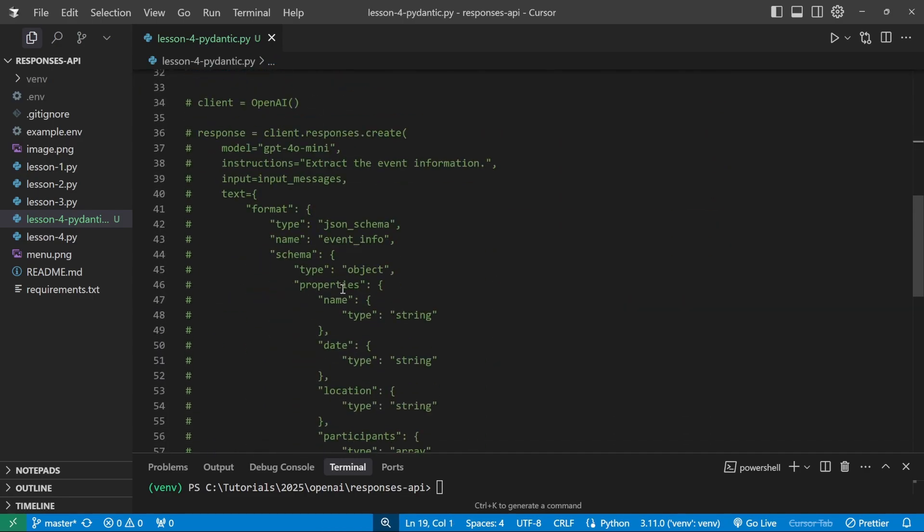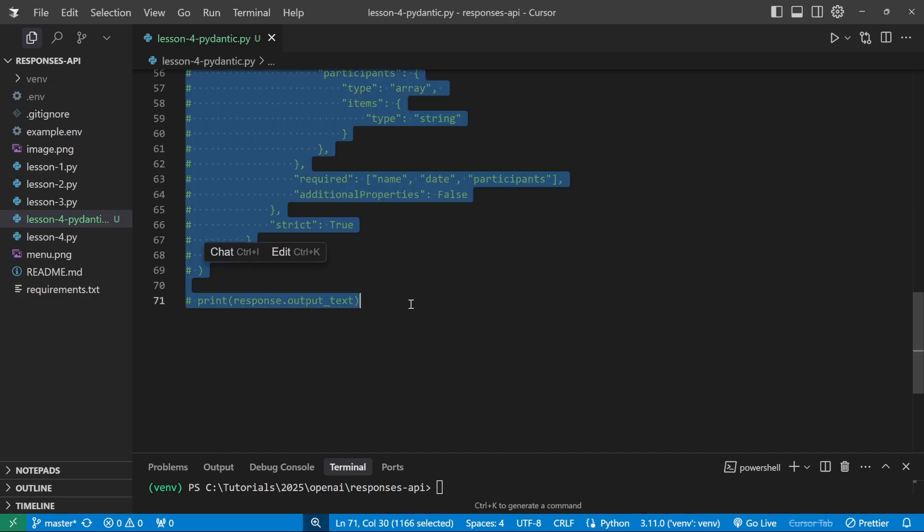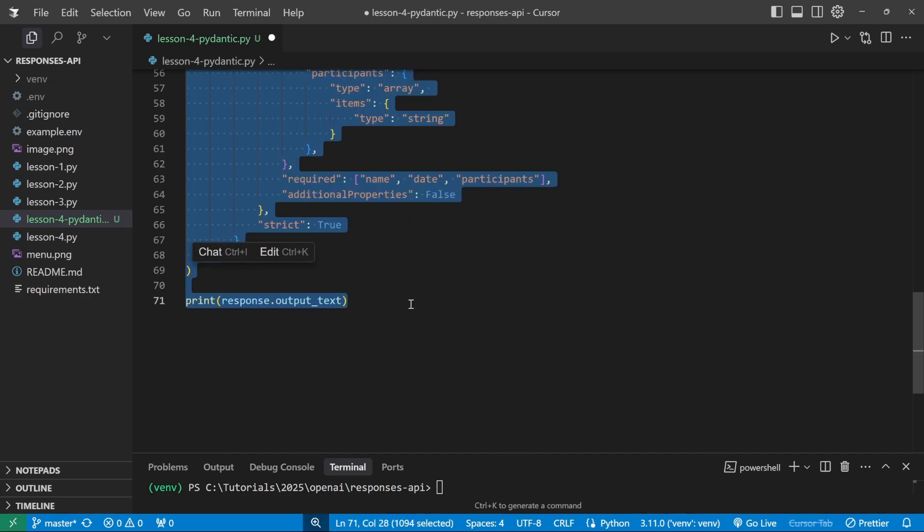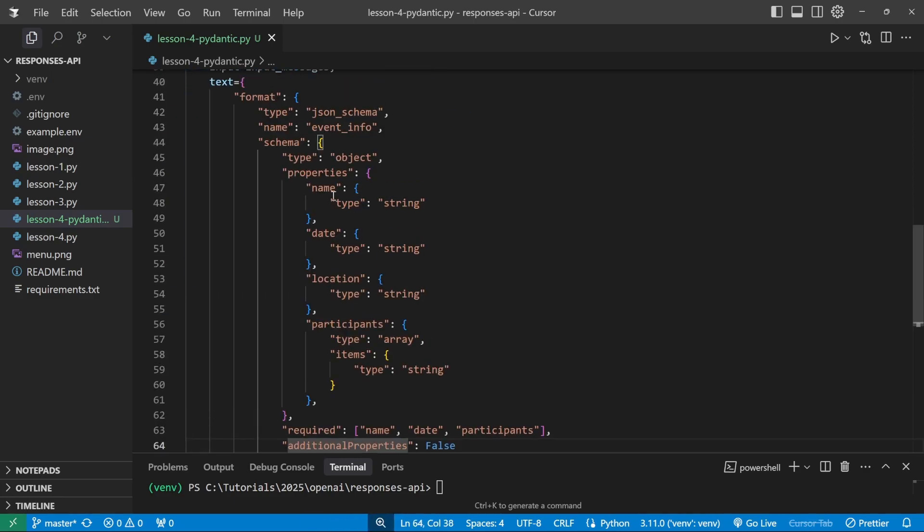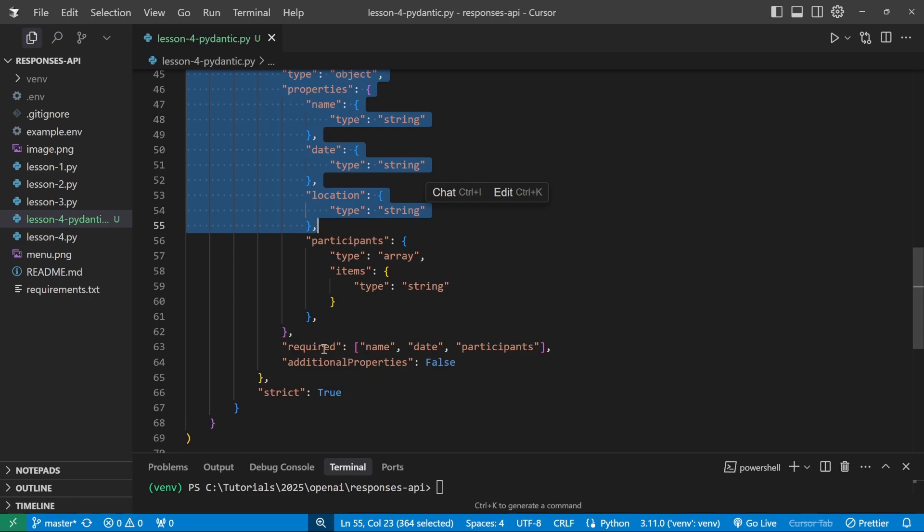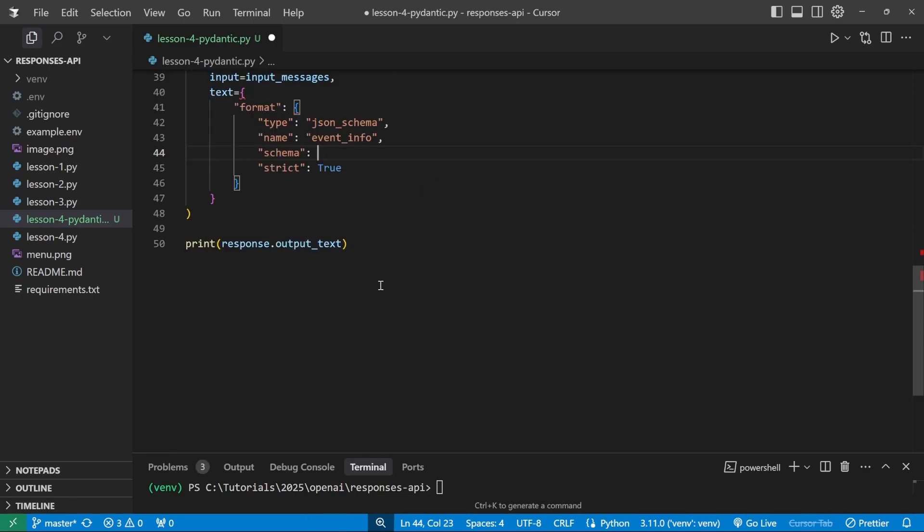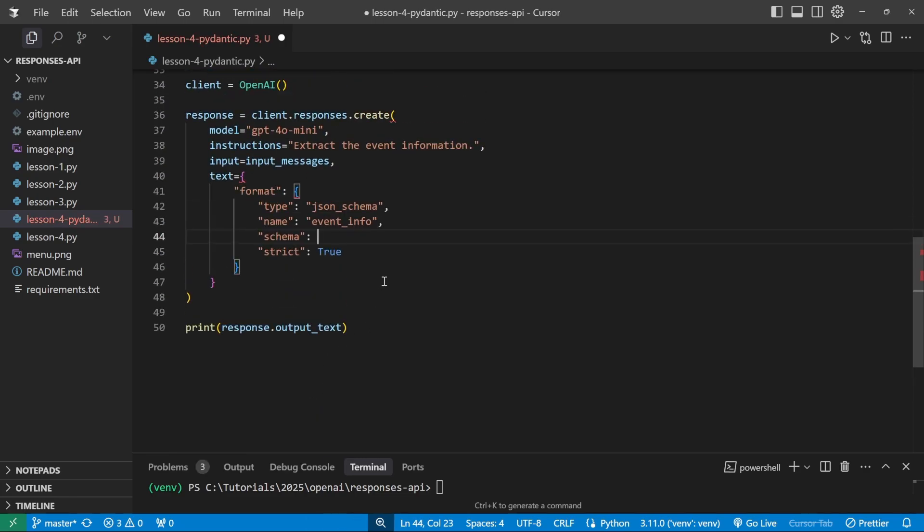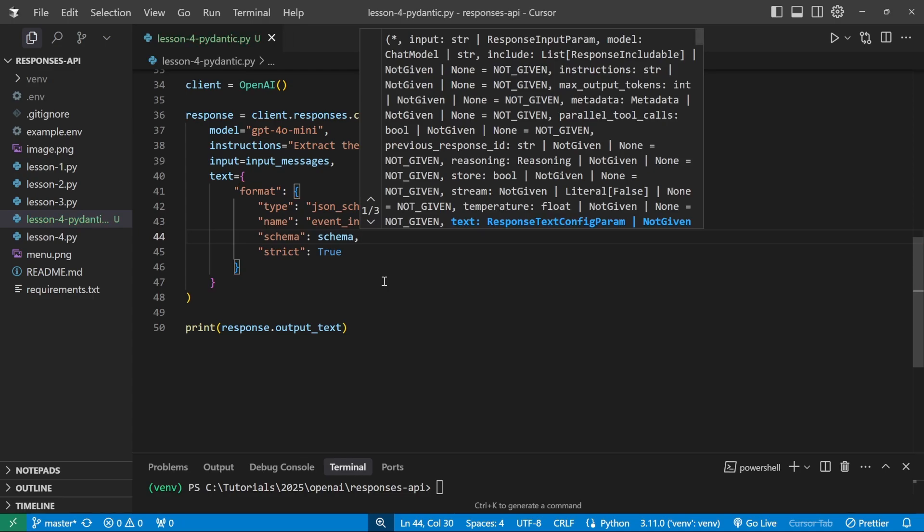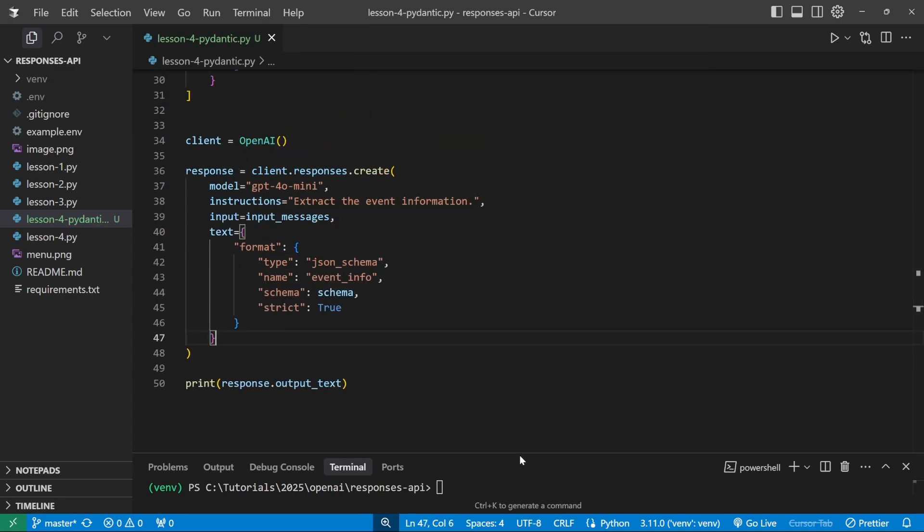Well, what we can do is let's just add all of this code back in like so. And what we can do now is delete the schema definition. So everything from here, all the way to here. And now we can simply pass in the schema variable. And that should be it.